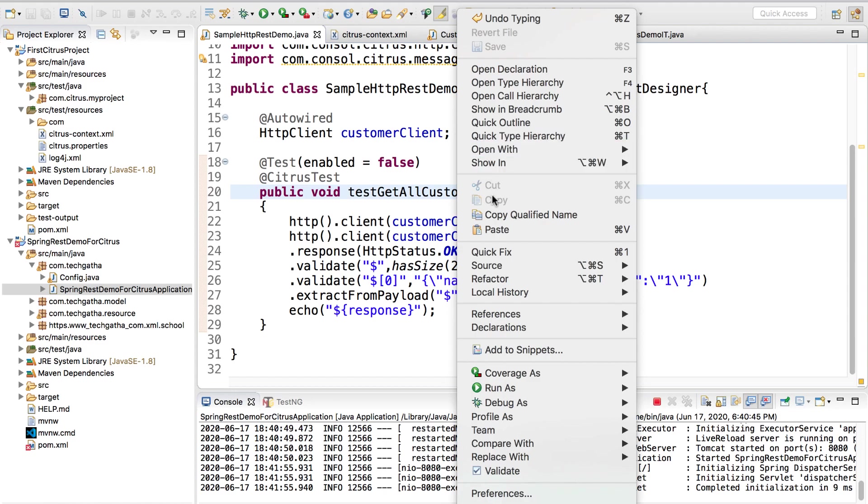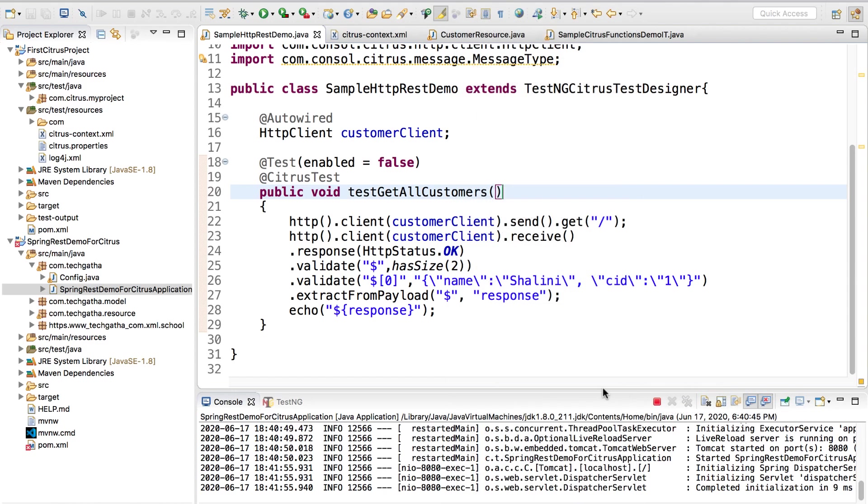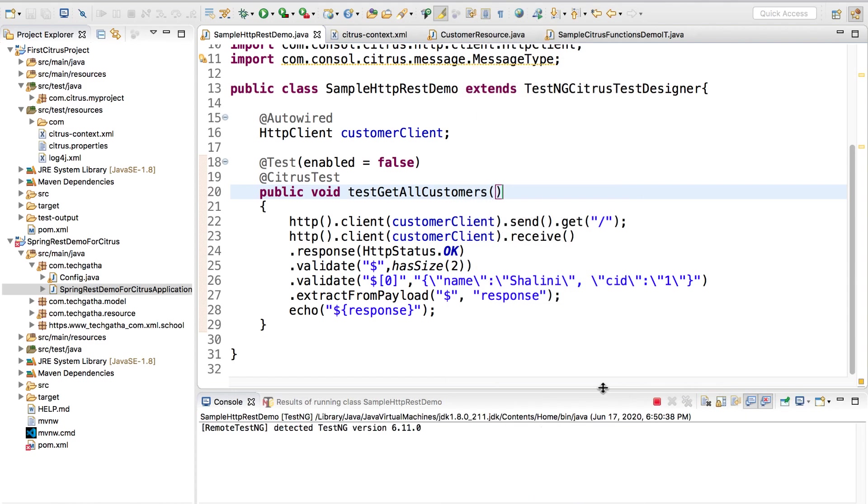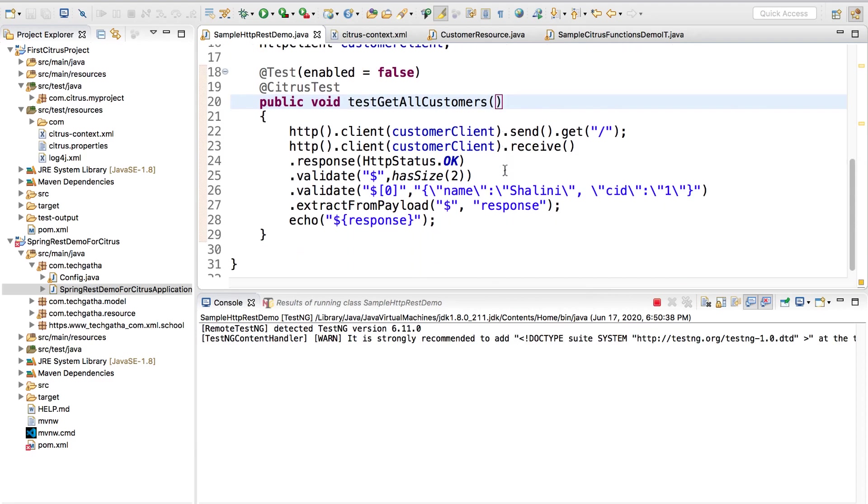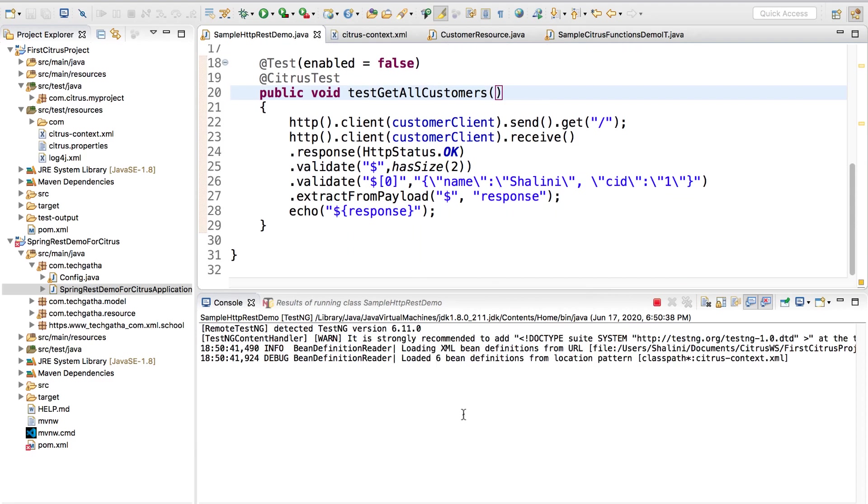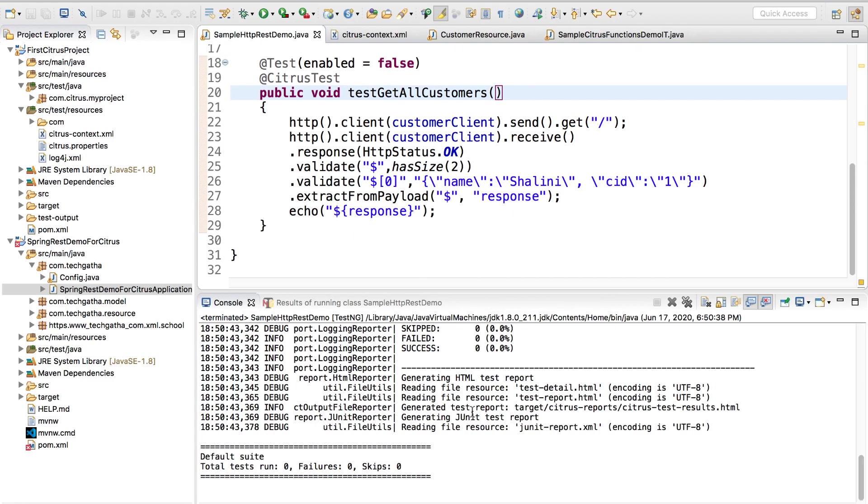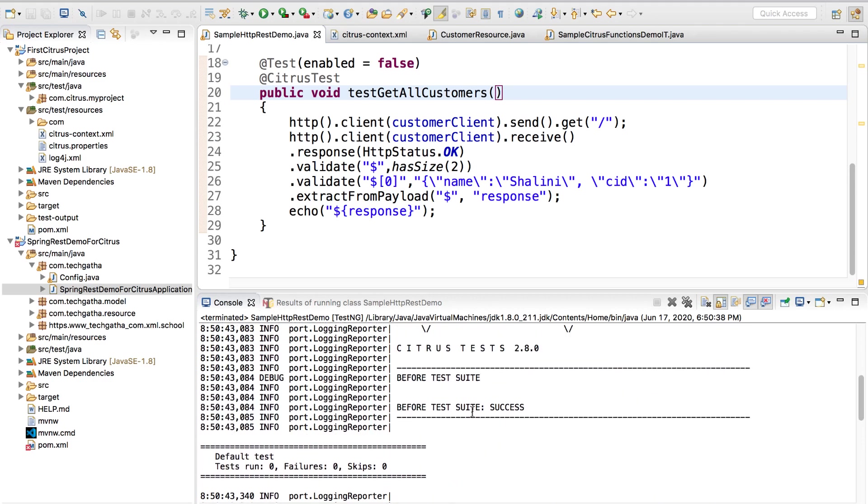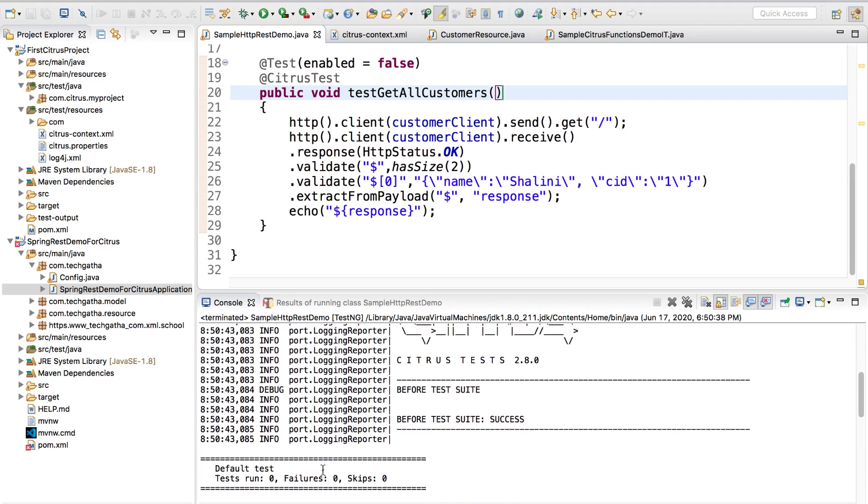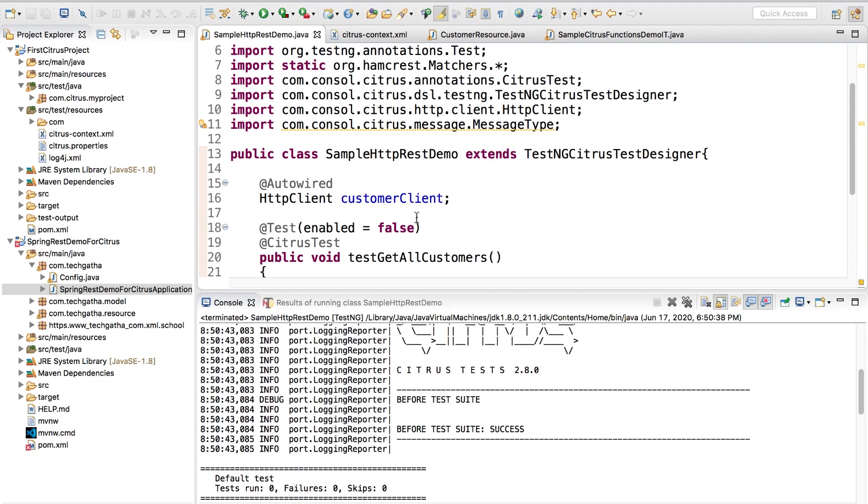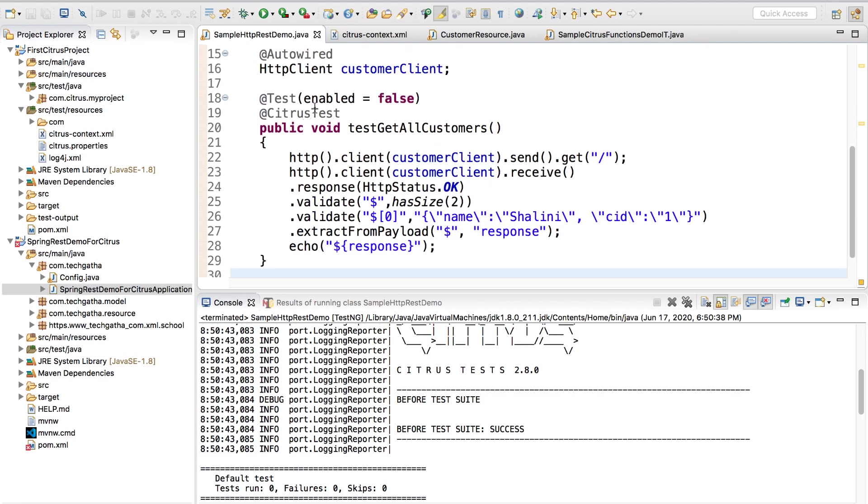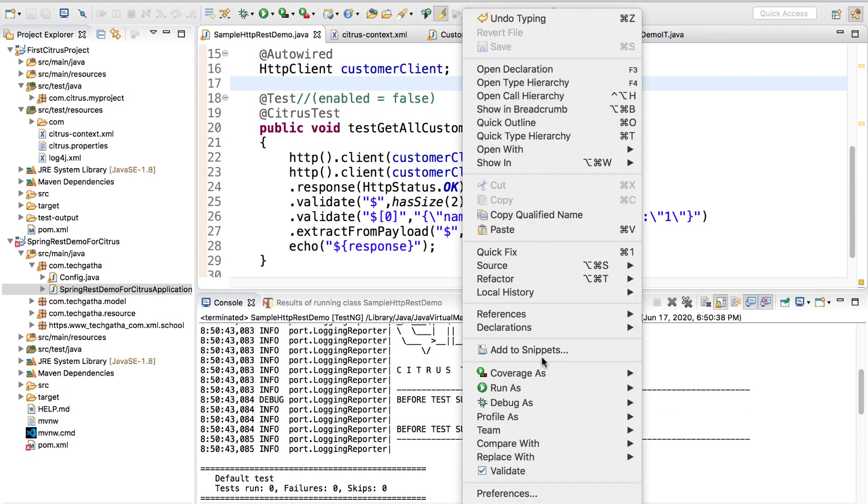Let us run this test case. I will say run as TestNG test and let's see what we get. Test run, sorry it is enabled false. Let us run it again.